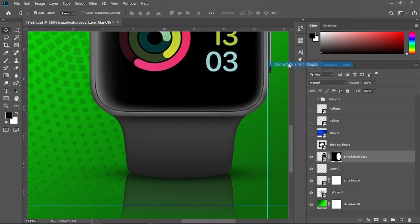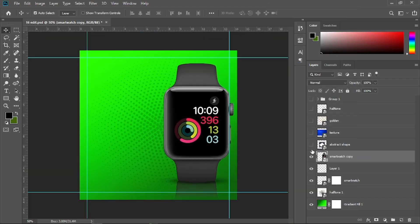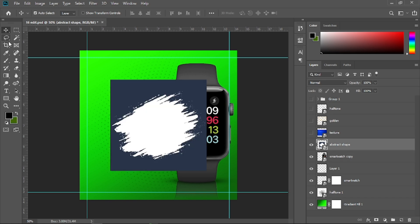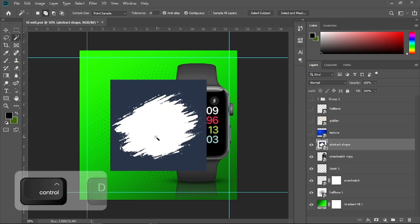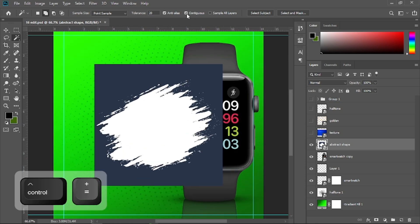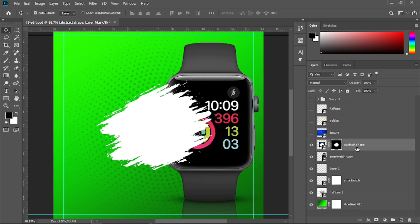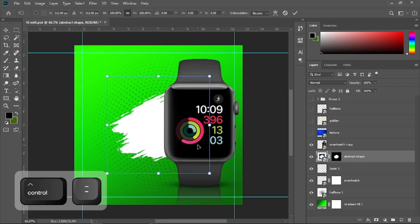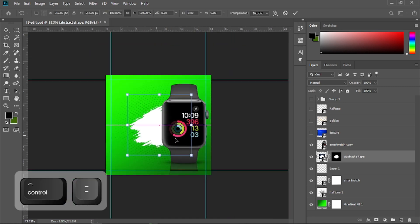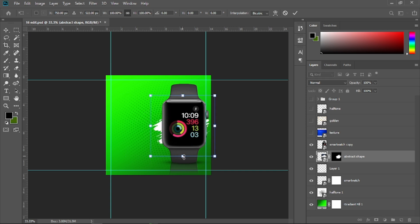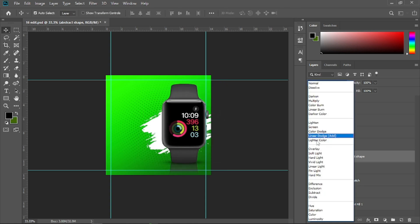Right-click and choose Convert to Smart Object. Now open the eyeball of the abstract shade layer. Get the magic wand tool, remove the tick from the Contiguous option, and select the white color. Place it right below the smartwatch, press Ctrl+T to transform, zoom out, scale it up, and change its blending mode to Soft Light.